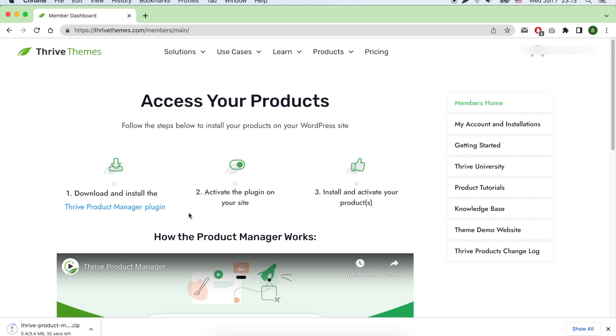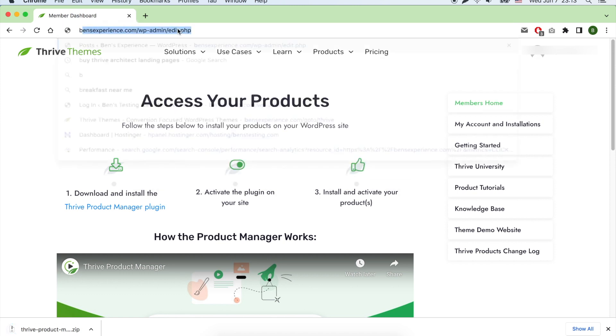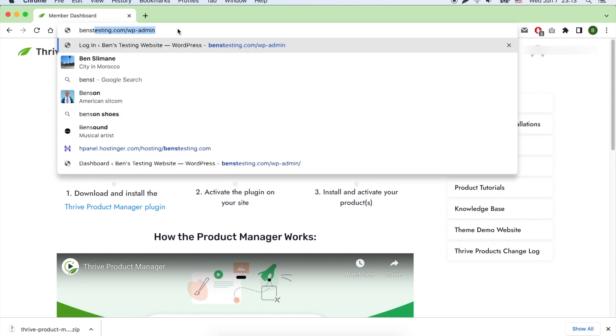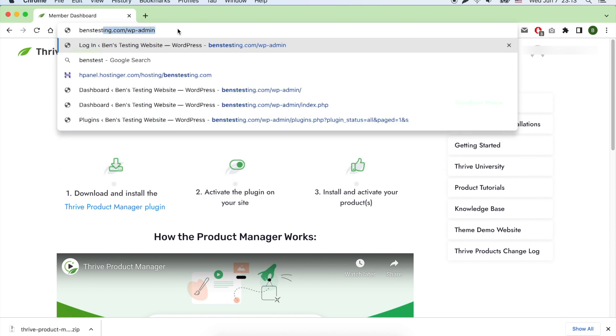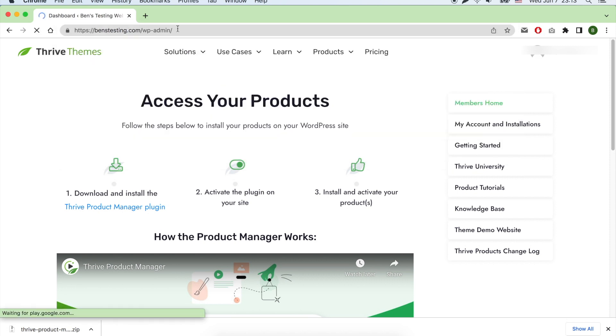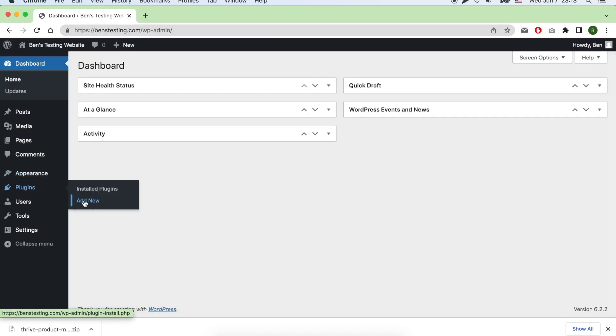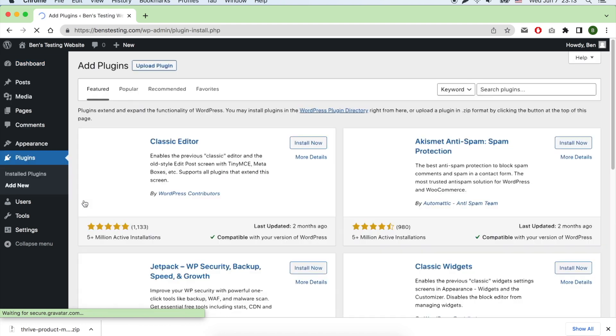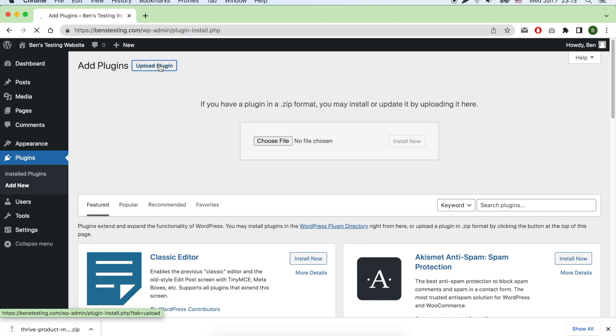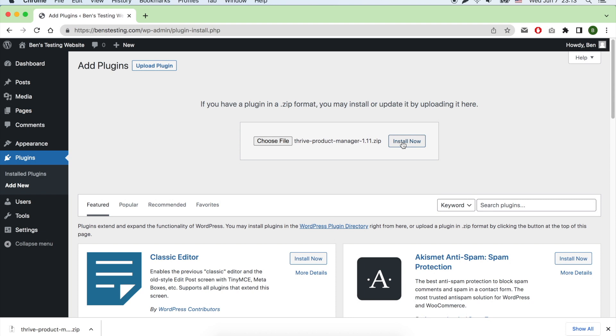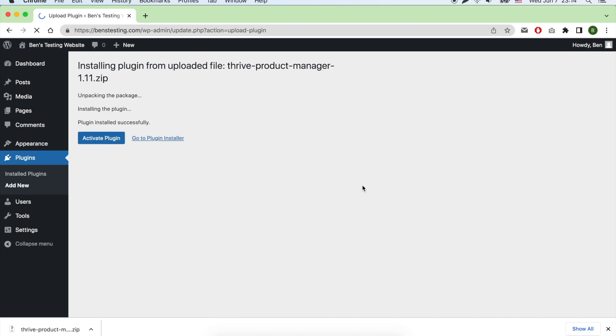Now head to your WordPress website dashboard page or admin page and go to Plugins, Add New, to upload your Thrive Product Manager plugin. Click on install and activate it.